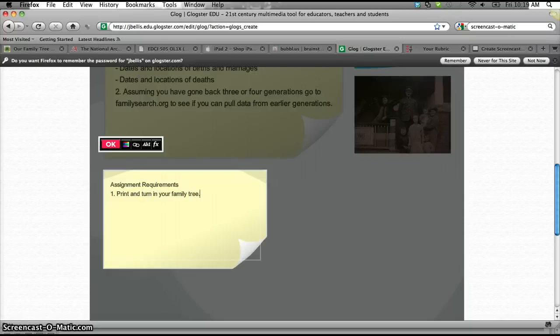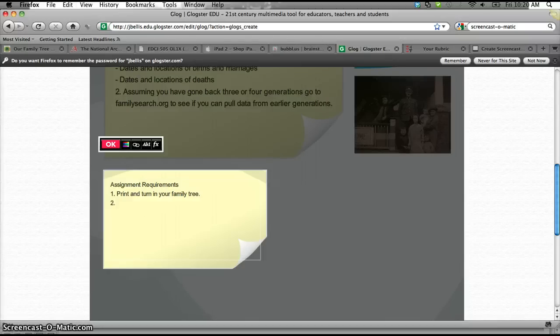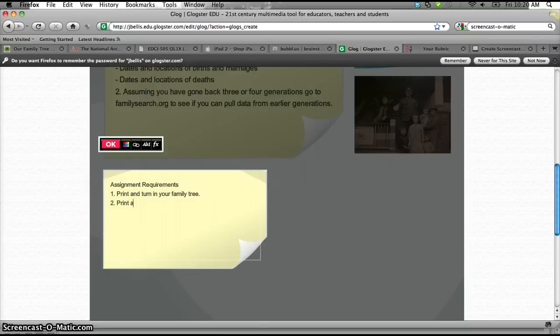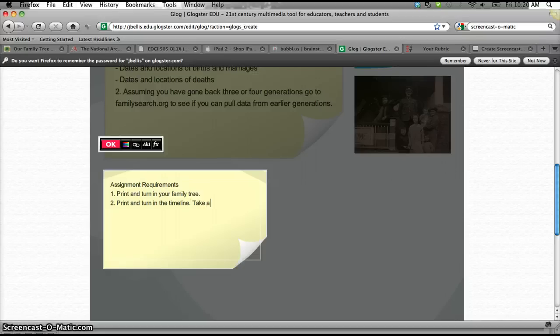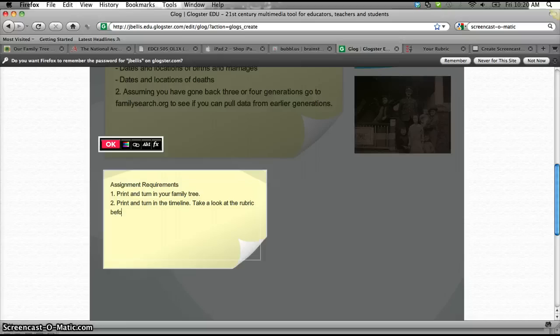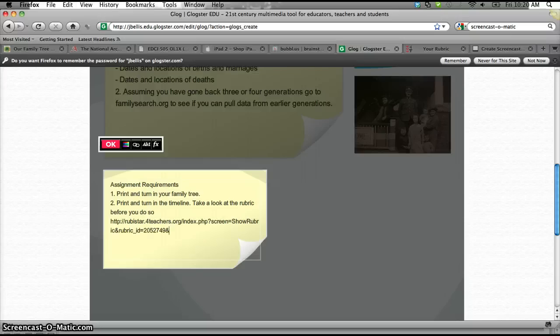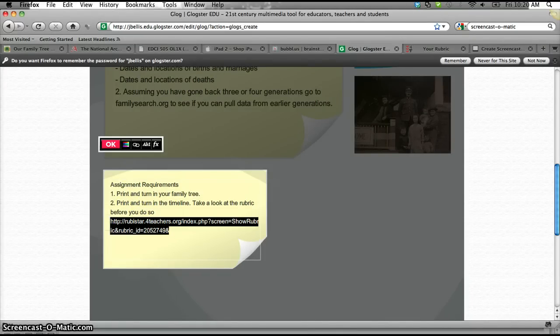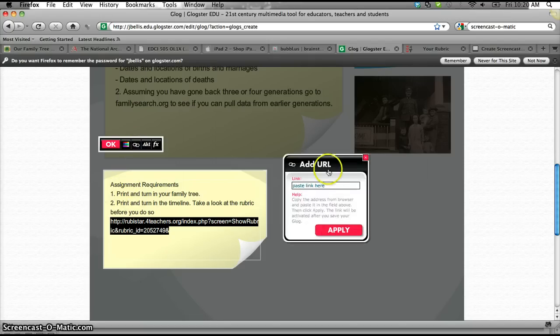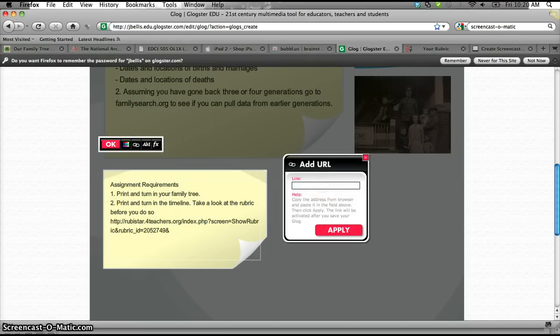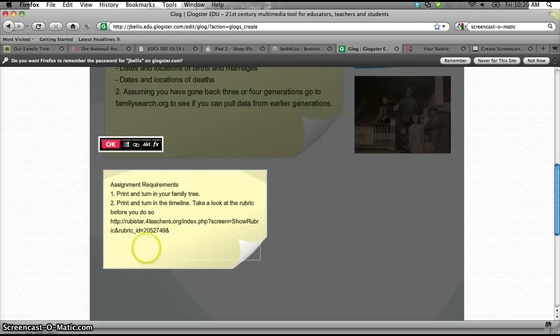So that's one assignment. So I'm just going to look at the family tree, and I could set out further parameters there if I wanted to, okay? The second one is for them to print and turn in the timeline. And then I tell them to take a look at the rubric before you do so. And there's the link to the rubric. So if I want to put the hyperlink in there, all I do is hyperlink that, and then I'll paste the link in there too as well, okay?